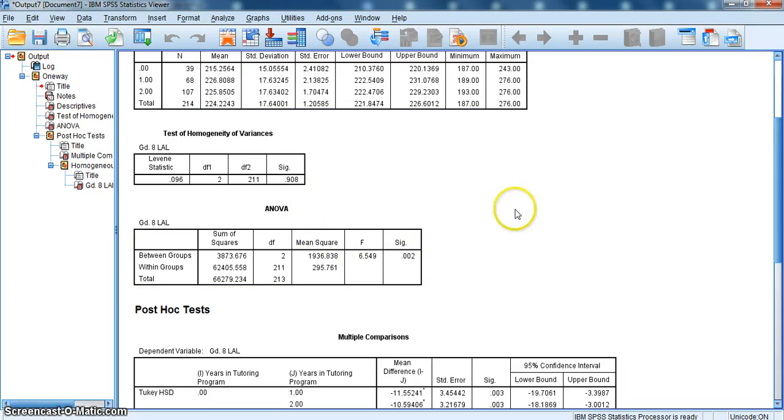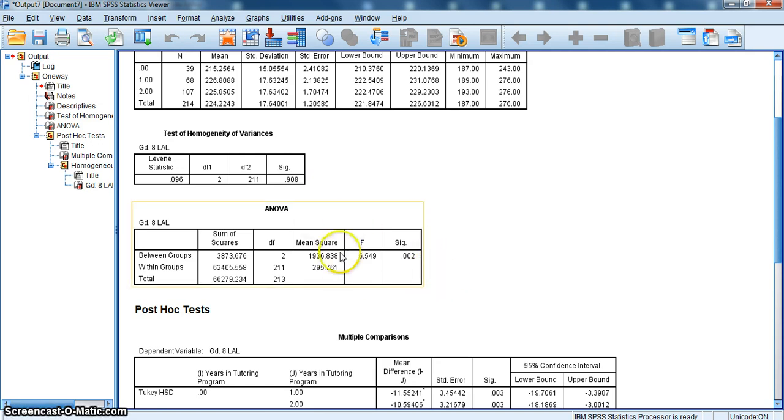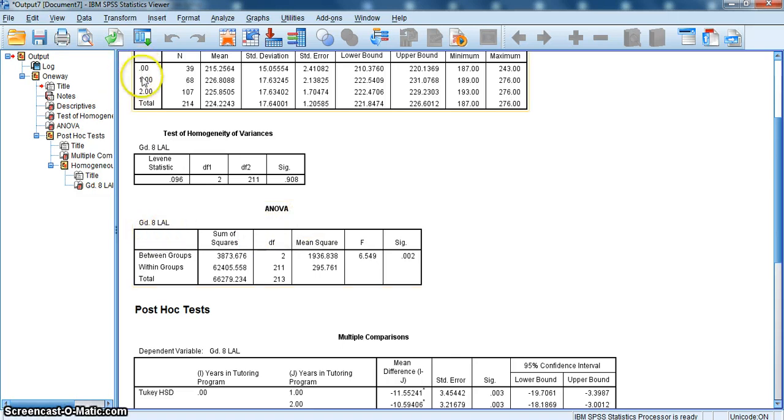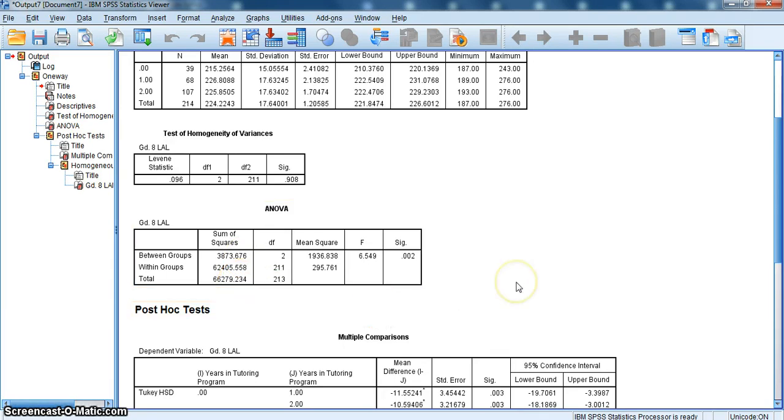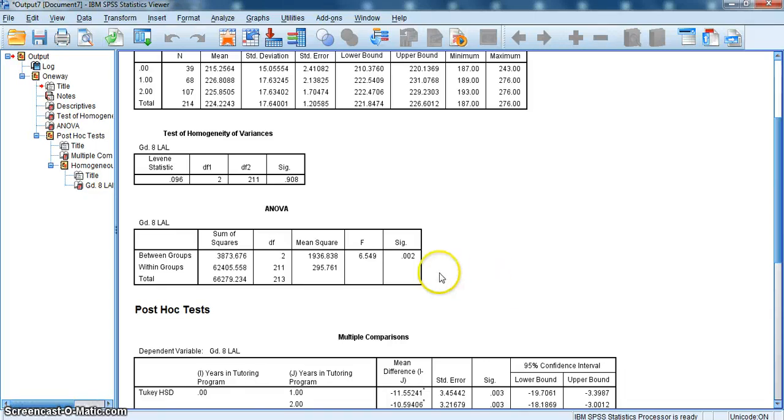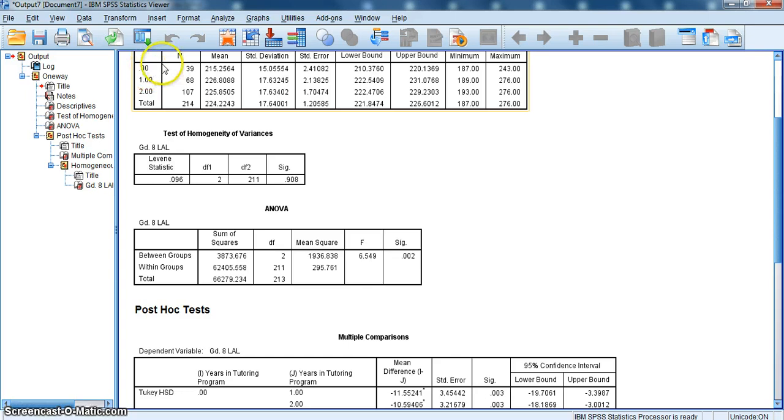A statistic that SPSS doesn't calculate for us is something called ETA squared, which gives us the relative effect of the analysis of variance, the entire model. In other words, how much grade 8 LAL can actually be explained by the differences in tutoring. To get that number, I simply take the sum of squares between and divide it by the sum of squares total. So I take 3873.676 divided by 66279.234, which gives me 0.0584. I turn that into a percentage, and it would be 5.8%. So 5.8% of the variance in grade 8 LAL can be explained by tutoring, the levels of tutoring. That's called ETA squared.